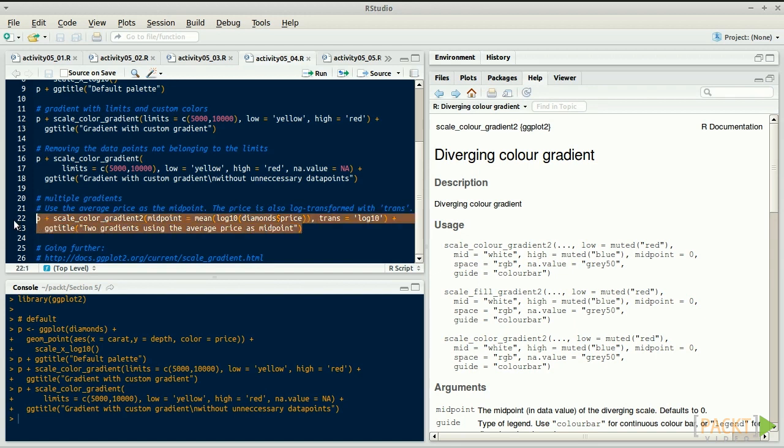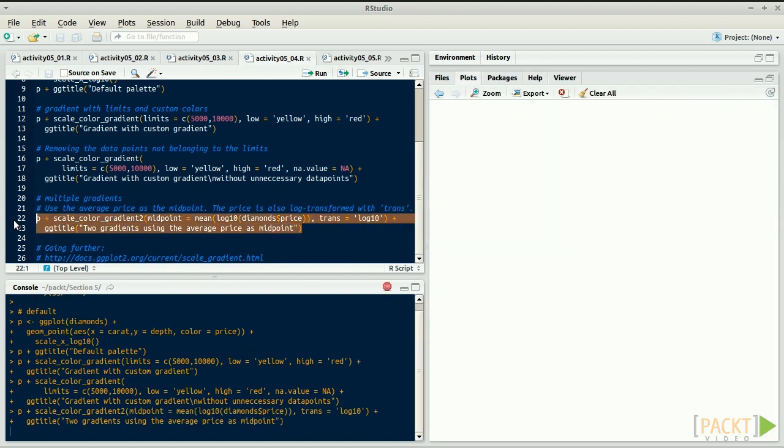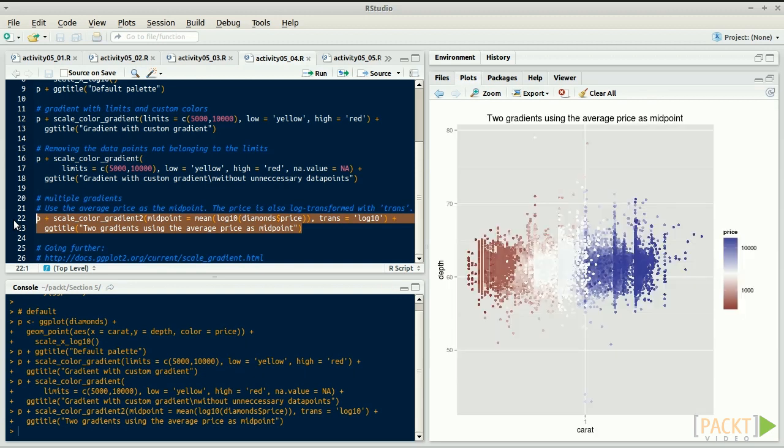It is more appropriate here, because a $100 difference between cheap diamonds is not the same as a $100 difference between expensive diamonds.